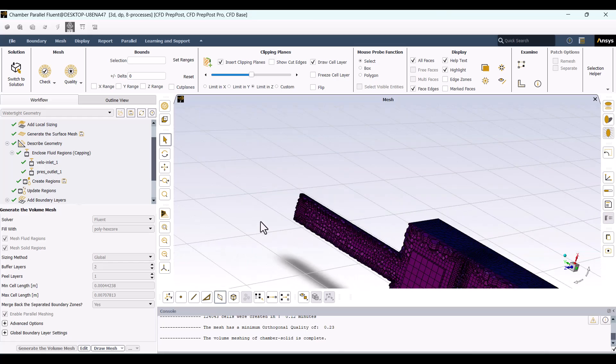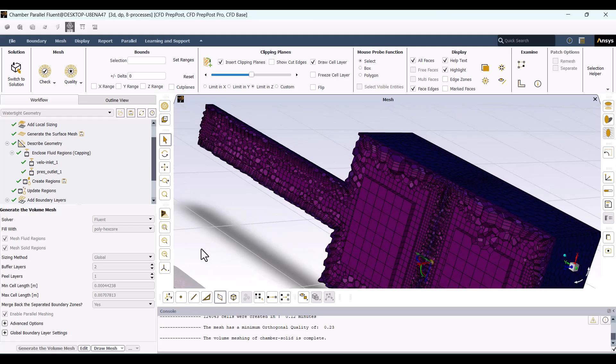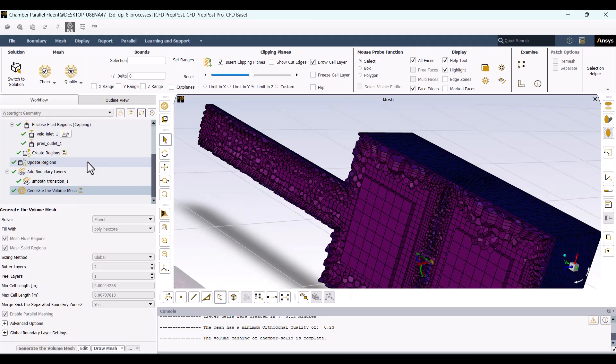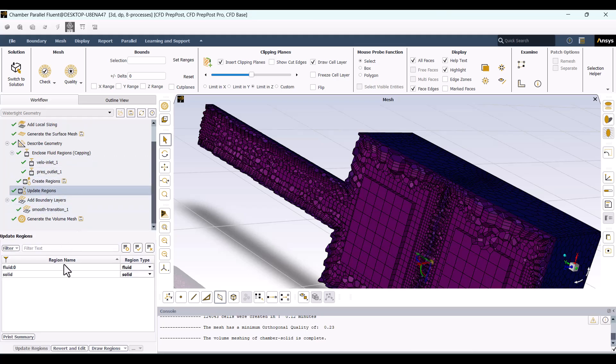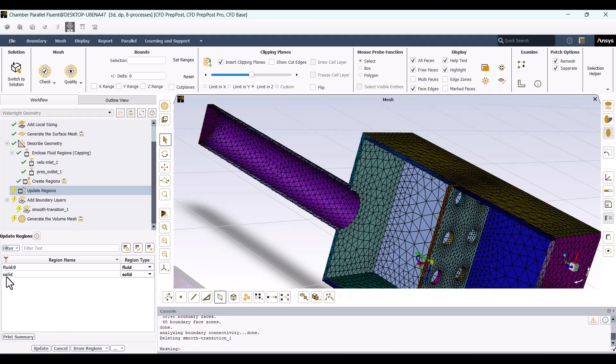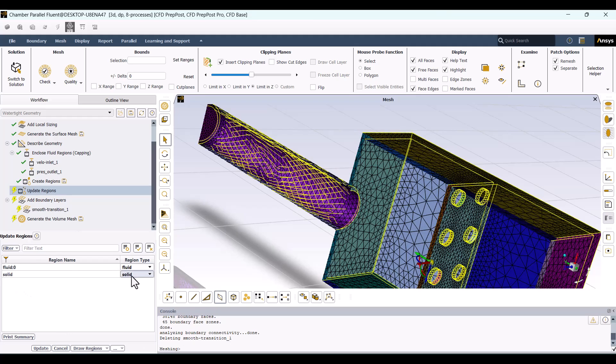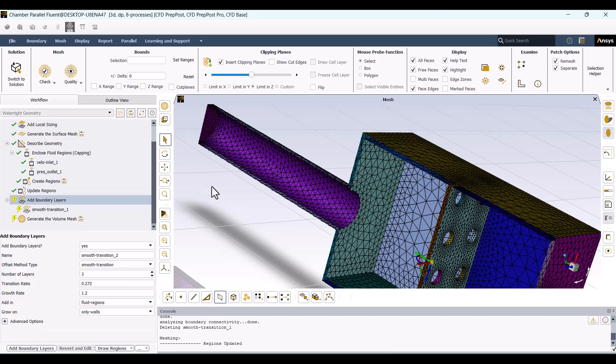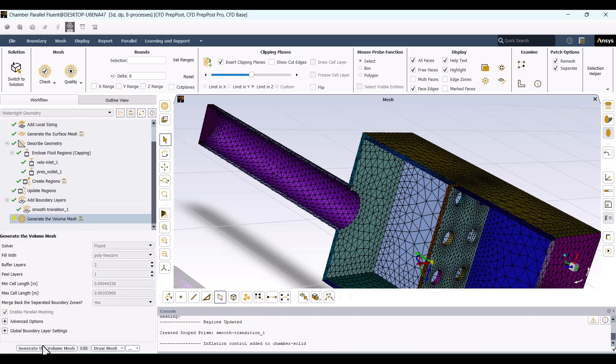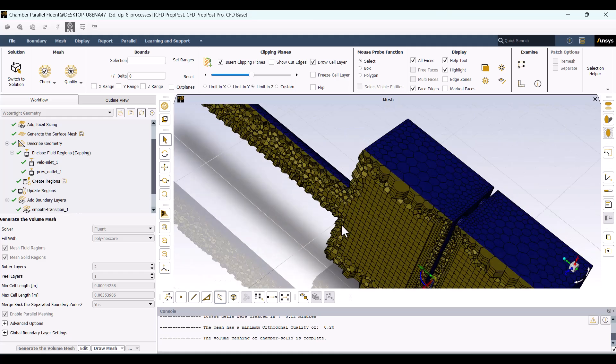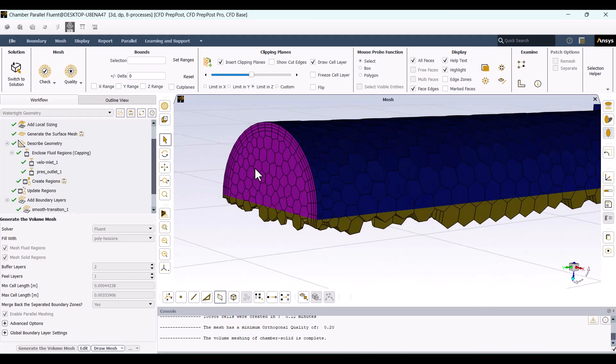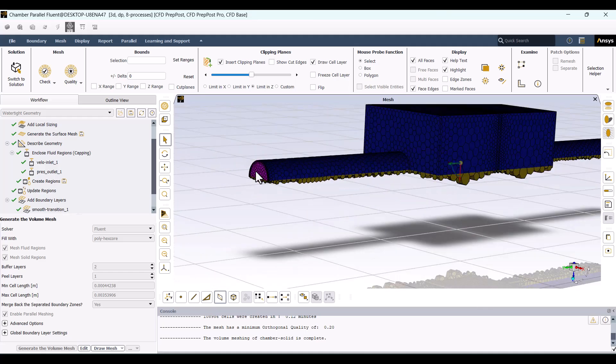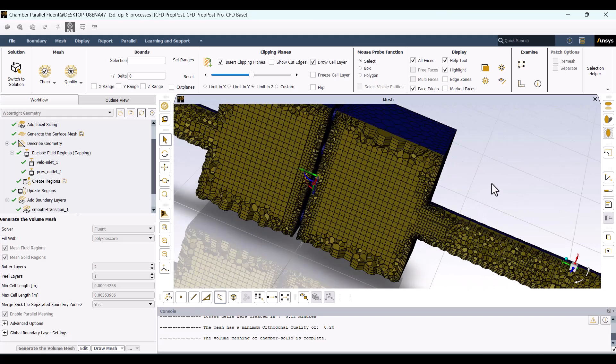In some simulations, the solid part is not required. To disable it, we need to go back to Update Region. Hit Revert and Edit, change Solid to Dead, and update it again. Dead means suppressed in this section. Update the Boundary Layer and generate the volume mesh again. As you can see, only the fluid region remains. Everything is set, and we can now proceed with the simulation.